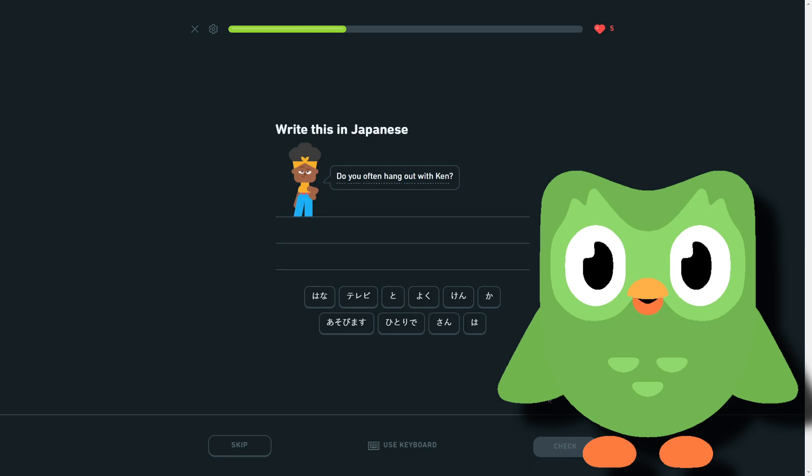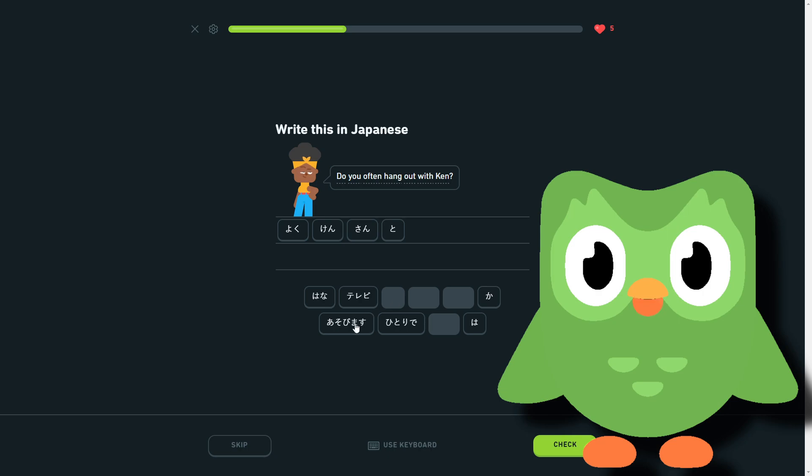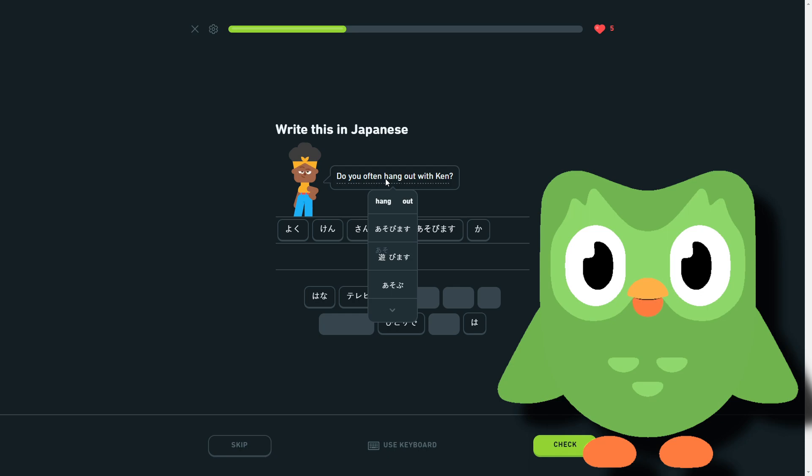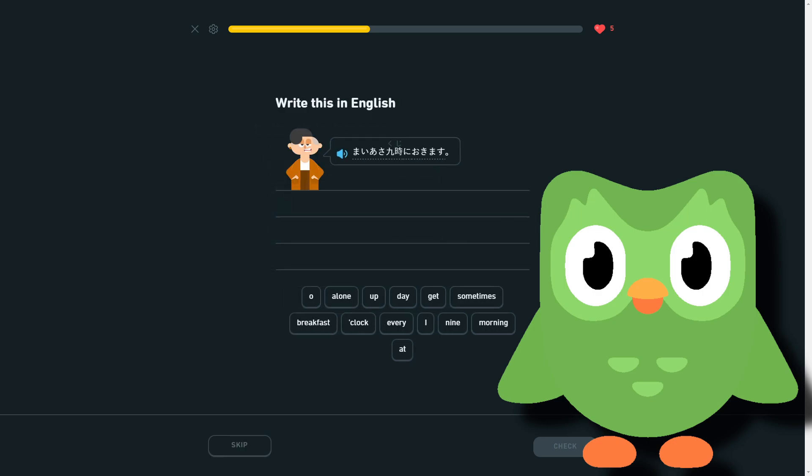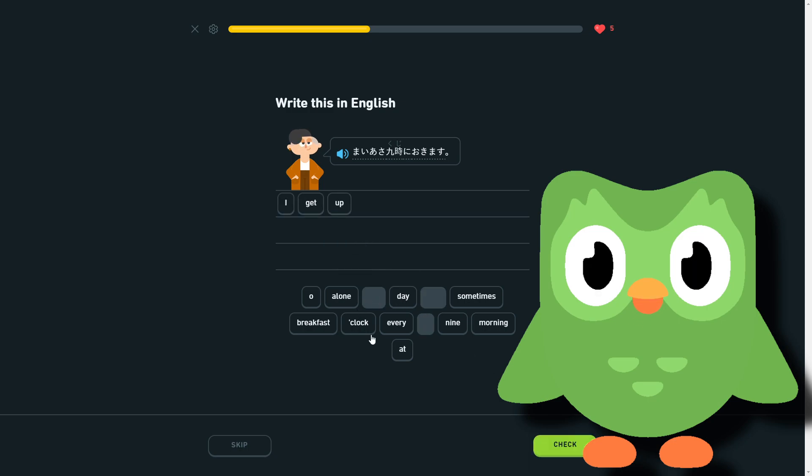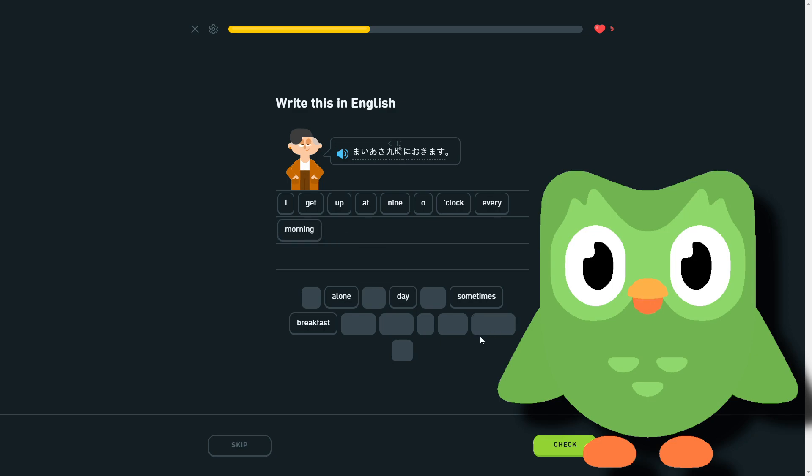Do you often hang out with Ken? Does it like yoku Ken-san to asobimasu ka? Hang out, asobimasu. Often, yoku. So often Ken hang out, do you often hang out with Ken? So every morning at 9 o'clock I get up. So I get up at 9 o'clock every morning.